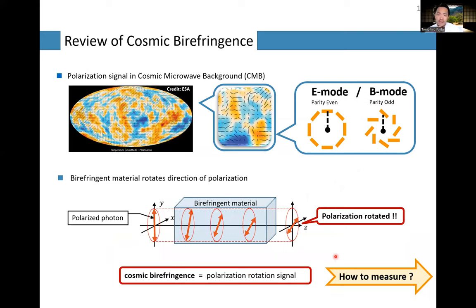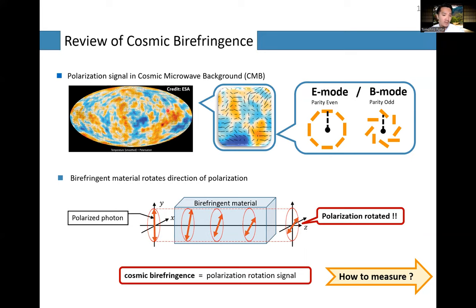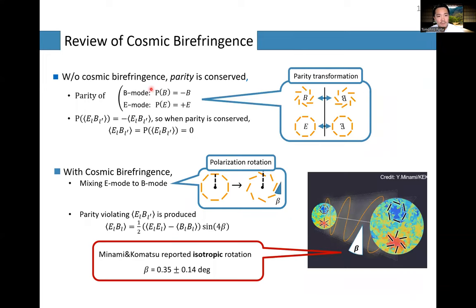How to detect such a signal? We need to combine the idea of cosmic birefringence with the polarization pattern. The polarization pattern of a 2D sky map can be decomposed into E-mode and B-mode polarization patterns. B-mode pattern is parity-odd, and E-mode pattern is parity-even.